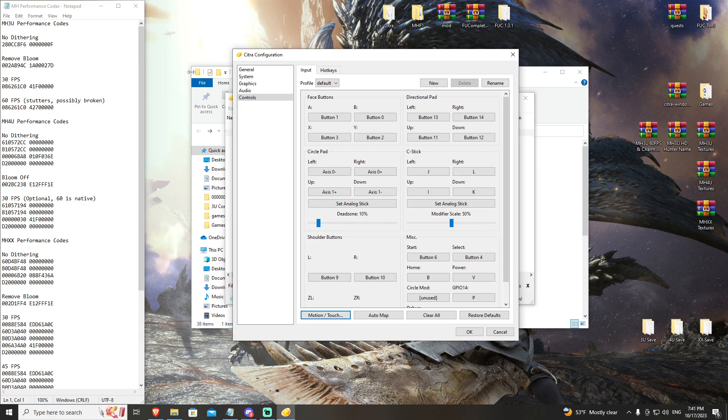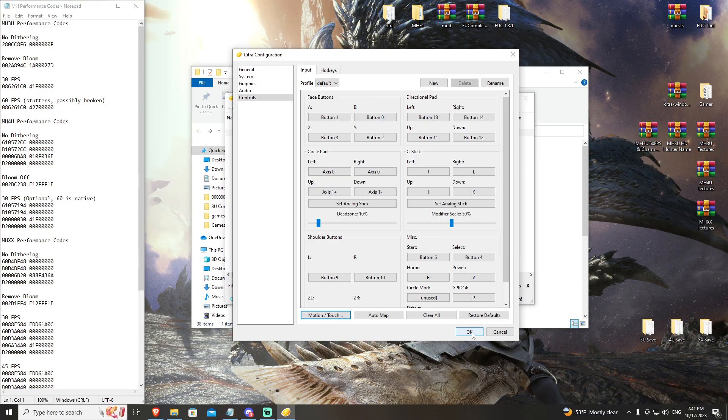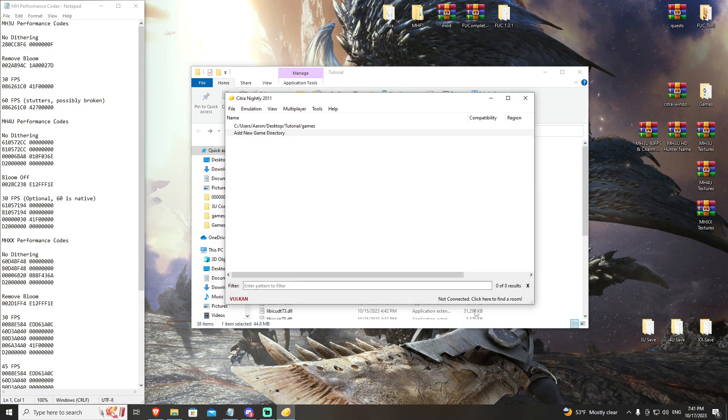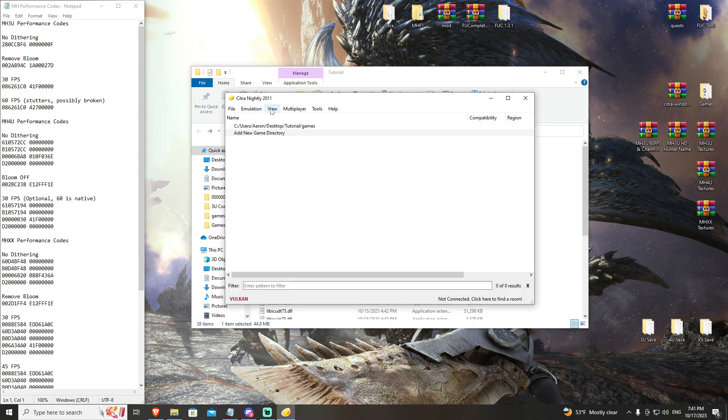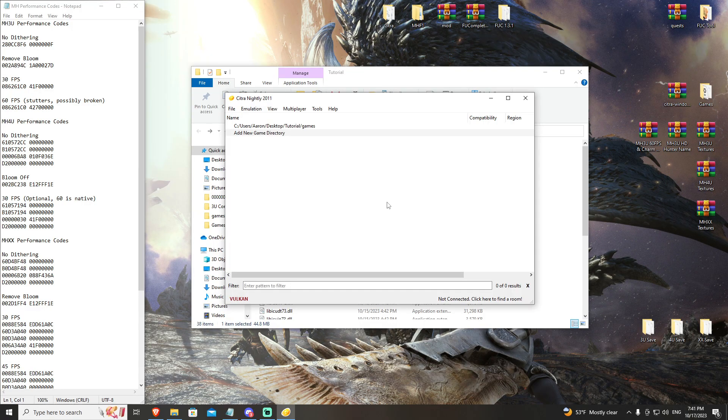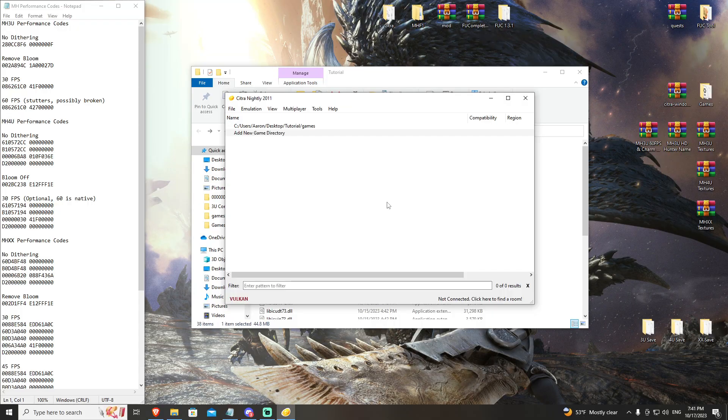And this essentially concludes everything you need to set up Citra as default. These are your default settings. This is what you're going to use for basically every game. Your graphics API is Vulcan. Your controls are set up. Your view is ready to go. We're going to leave that there and we're going to move on to the Monster Hunter 3U tutorial video.